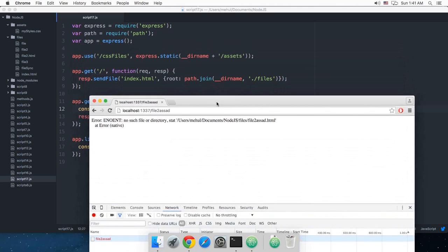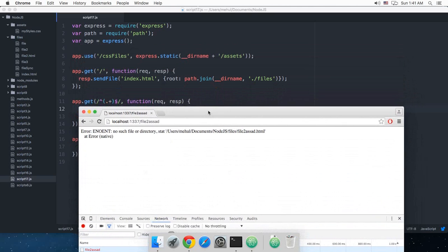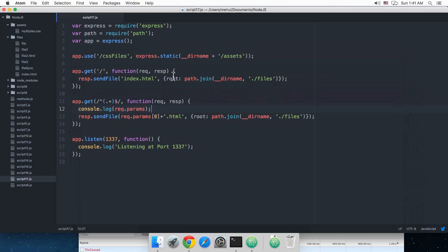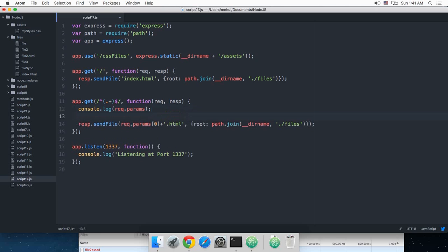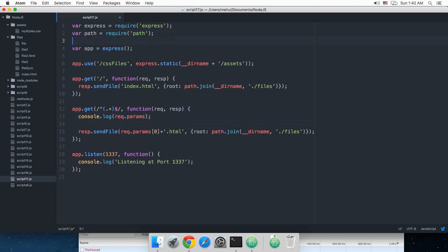And if it exists then I'm just gonna send that file, and if it doesn't then I'm just gonna throw a 404 not found file to the browser. So to check if a file exists we are gonna make use of the file system which we have looked upon in last tutorials.